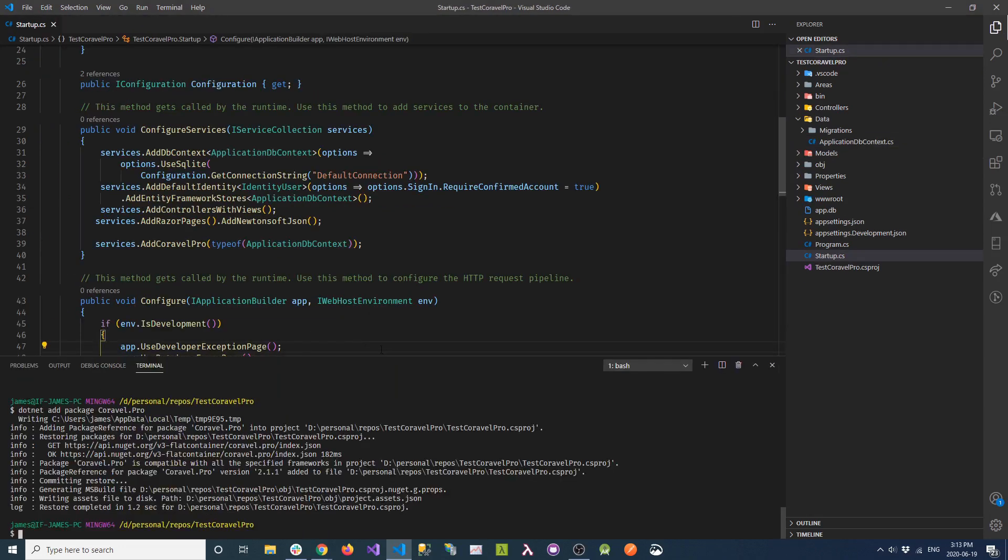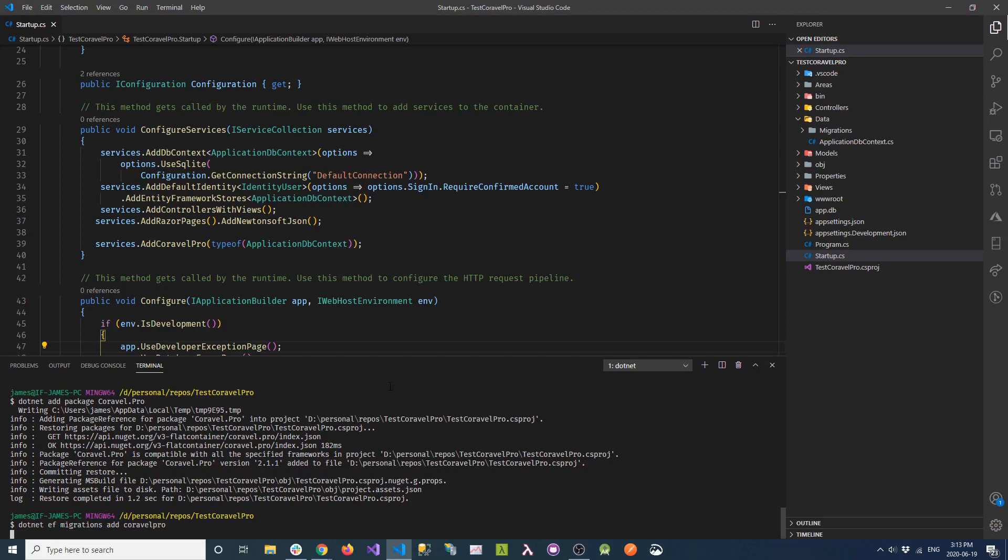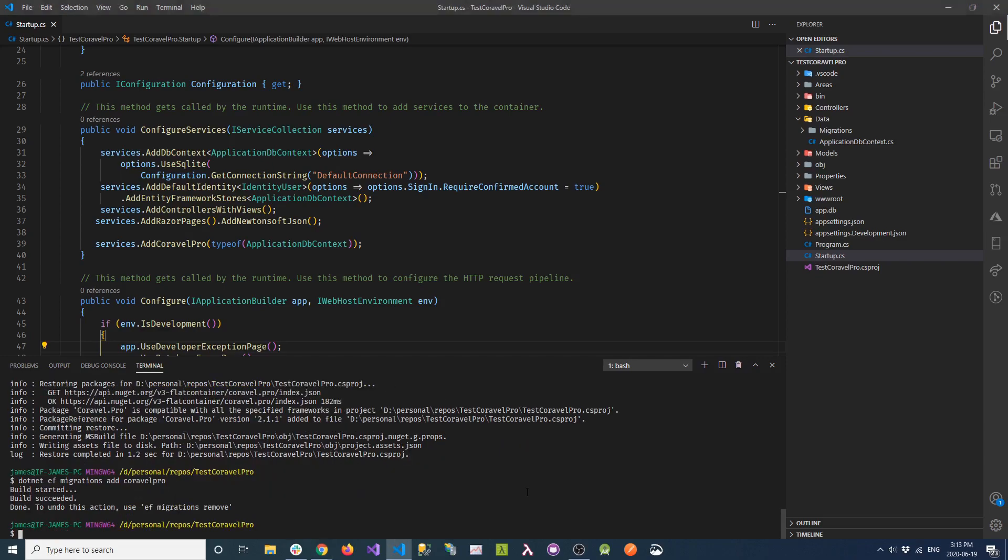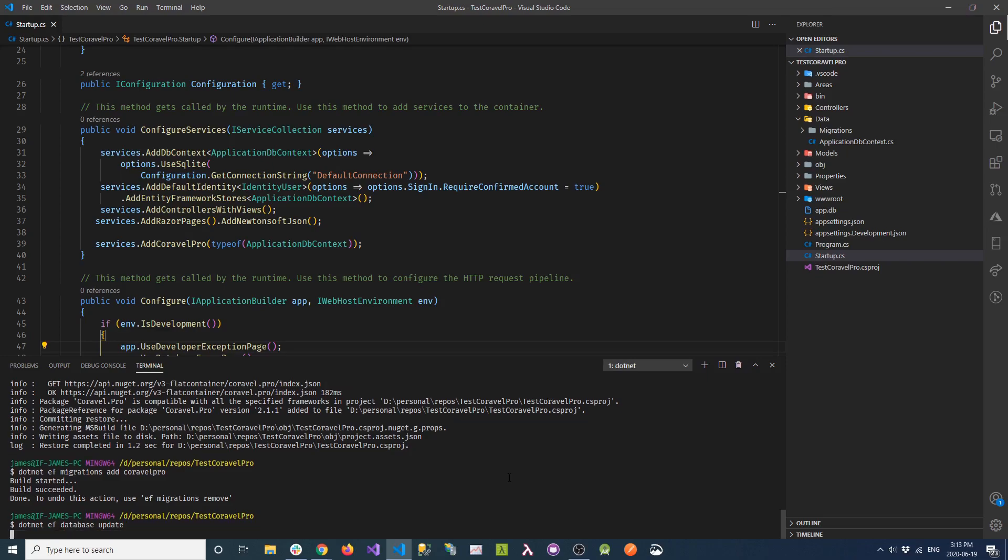Next, we'll create a migration for the changes we've just applied to our DB context. Then we'll apply the schema changes to our database.